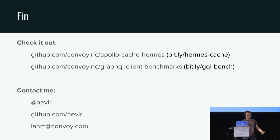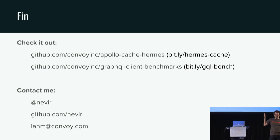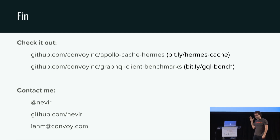And that's it. If you want to check out Hermes, you can take a look at it at the link provided. Also if you want to play with the benchmarks, take a look there. Feel free to contact me on Twitter, GitHub, or email. Thanks.